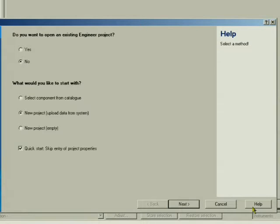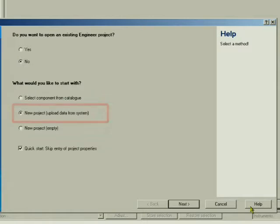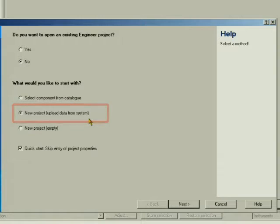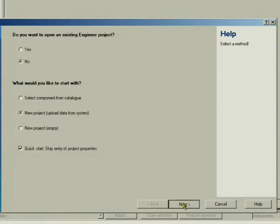In this section, we'll use the convenient way of uploading data from connected devices. Activate the selection, New Project, Upload Data from System. Click Next.